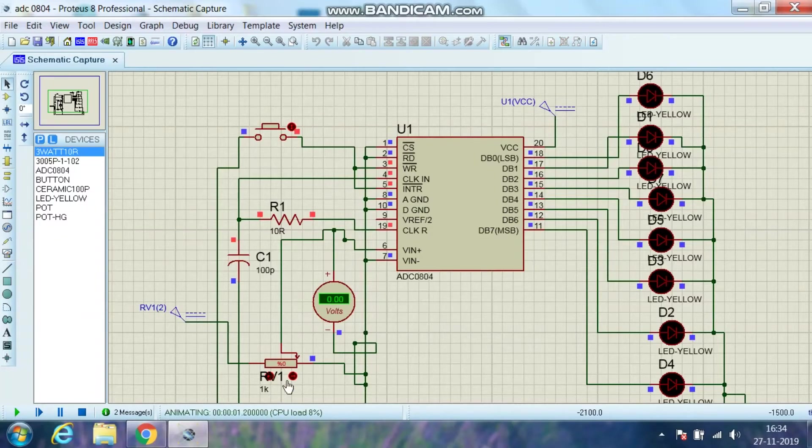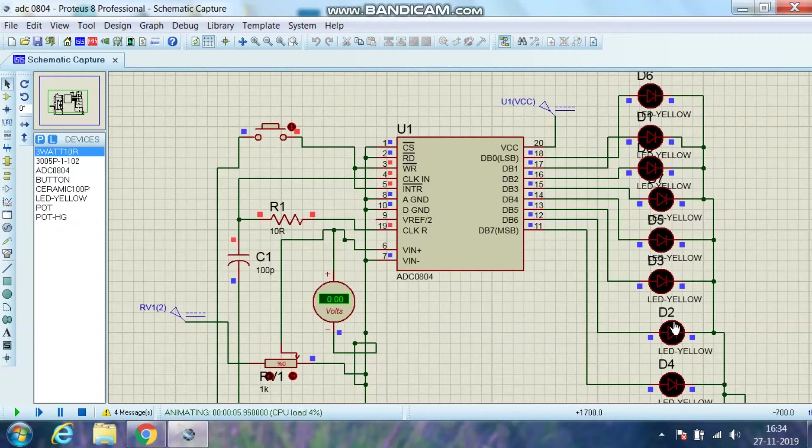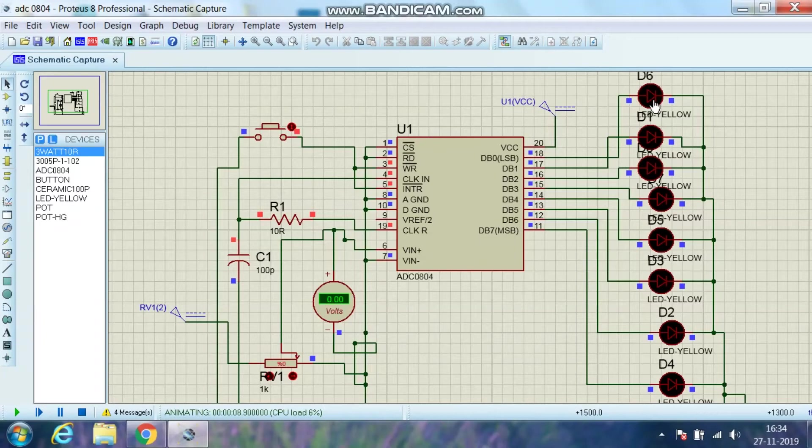Right now you can see the voltage which is applied is 0V. The potentiometer is at its lowest range. I will start this. And the output which is displayed, you can see every LED is off. That means the data is 0,0,0,0 hex.